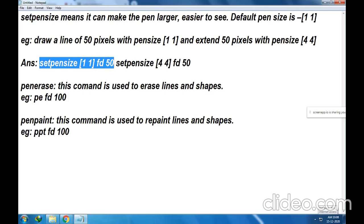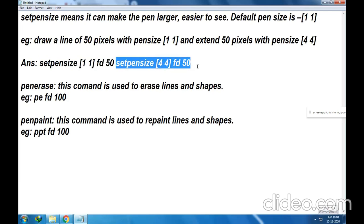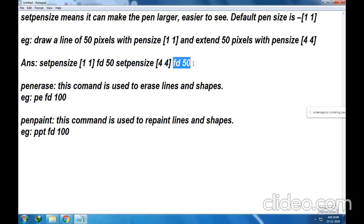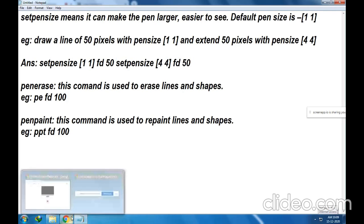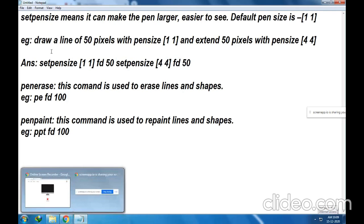Extend means we are again making that line larger. So, set pen size 44 — we are increasing the size of the pen — and again we are writing FD50. Let us see the result of what will happen.